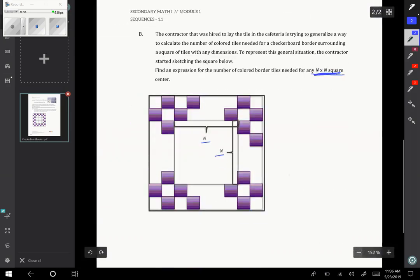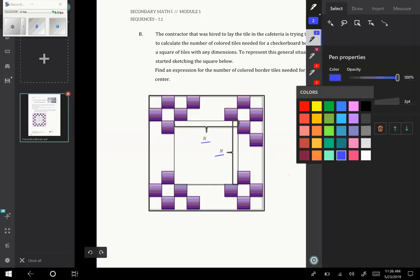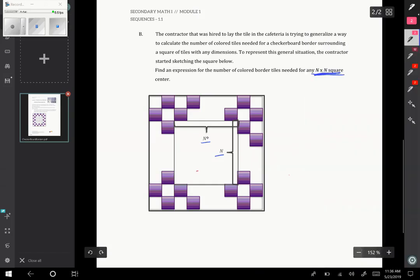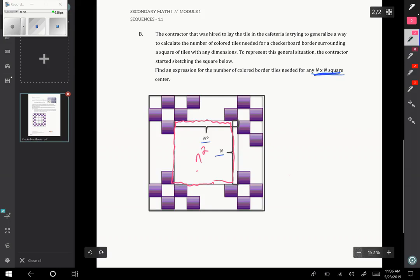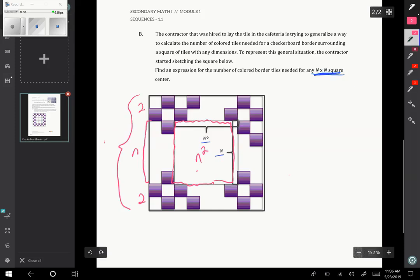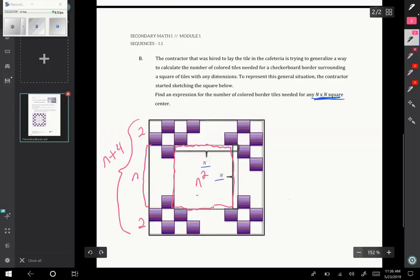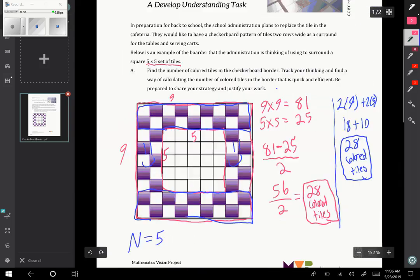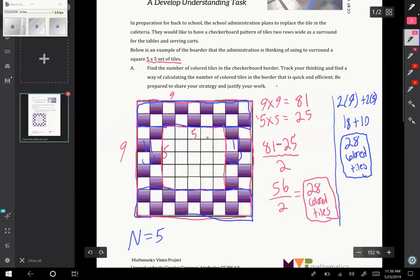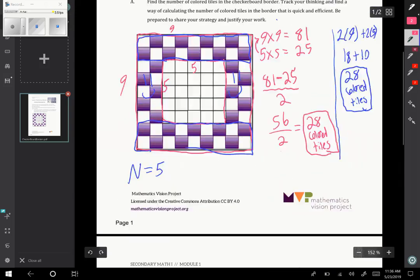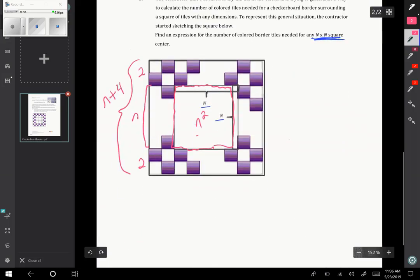So how can we take these patterns that we did and this way of thinking and generalize it? Let's start with the pink method. If I just look at the center tile, I was finding the area of the center. So if it's n by n, the area of the center is n squared. This length is n, and then I have two more tiles above and two more tiles below. So the total distance here is n plus 4. That's why in the previous problem, I had 9, which was 4 bigger than 5.